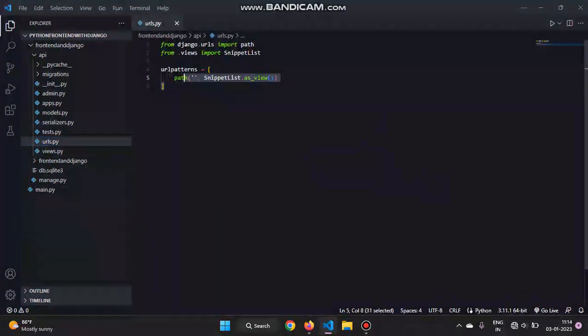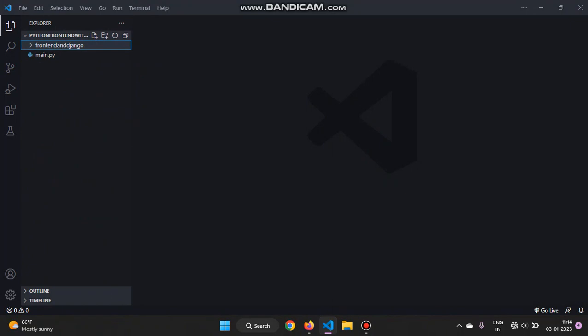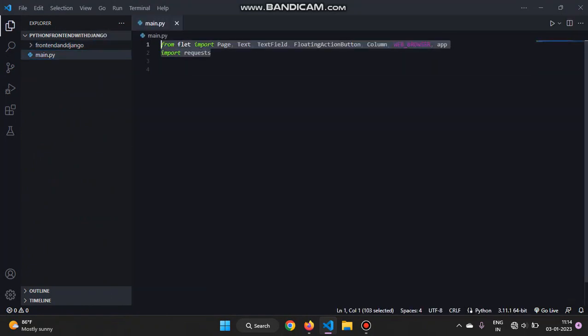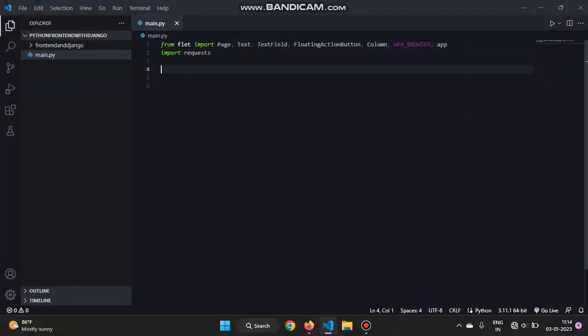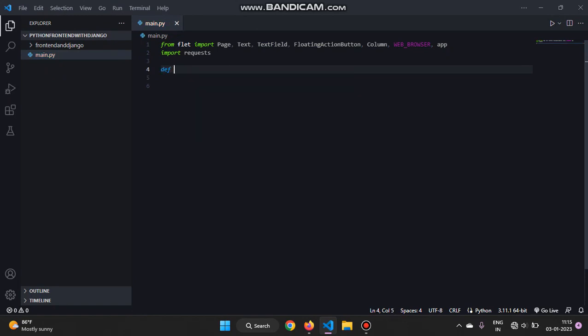And then in the urls.py we have to include our view. Now we'll get into the frontend part. First of all you have to import from Flet - you have to import all these things. And also import the requests library. If you don't have that, you have to install it by pip install requests. And after that we will create a main function for Flet.